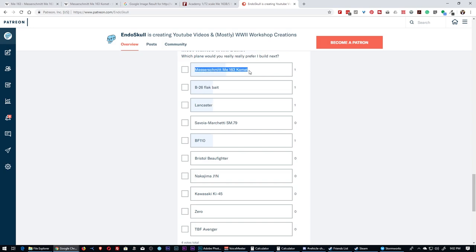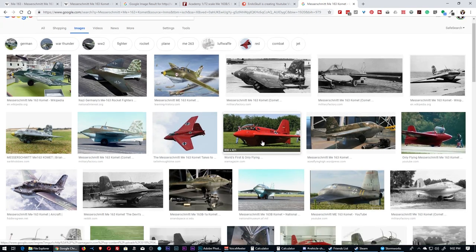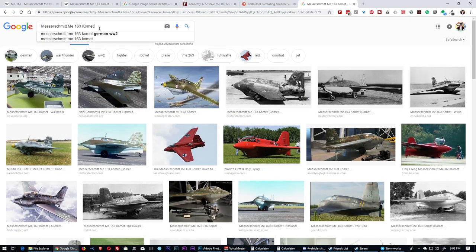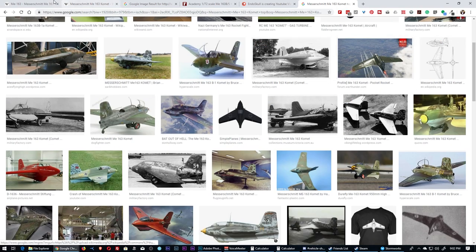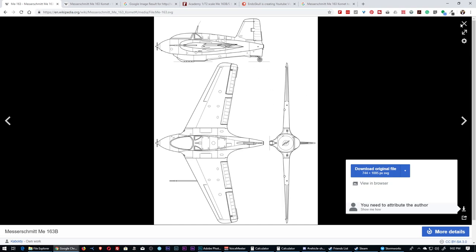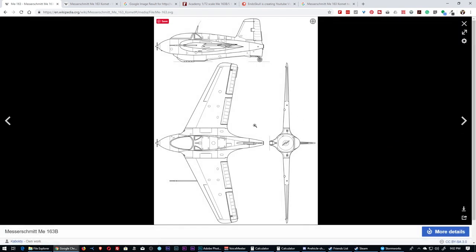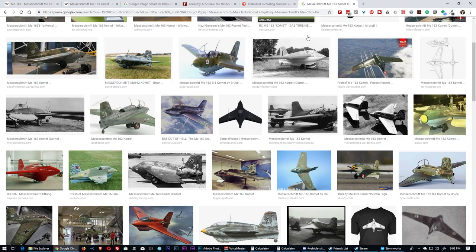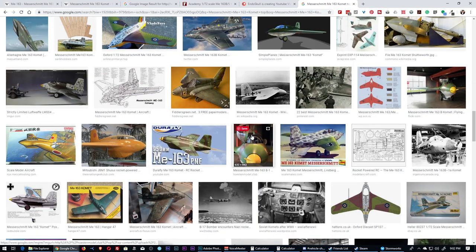For this poll I voted myself, but people are interested in the ME-163 Komet. When I get a request or find a plane I want to do, I'll search for it. What I'm looking for right off the bat is a top-down picture of the plane. Nine times out of ten, Wikipedia will have an image like this. You can usually find them on the right side of any plane's Wikipedia page.